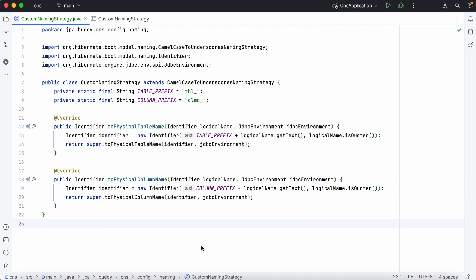That's why we implemented our logic in a class that inherits from camel case to underscores naming strategy which implements the physical naming strategy interface.